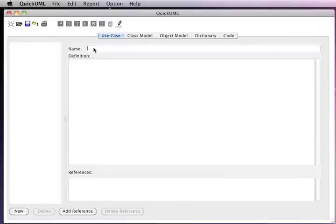For example, let's say we wanted to create a new use case description. So we type at the top the name of the use case and a textual narrative of how the external world interacts with the system that we're designing.